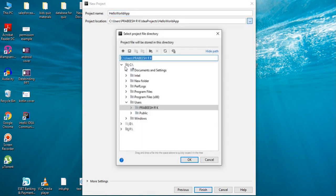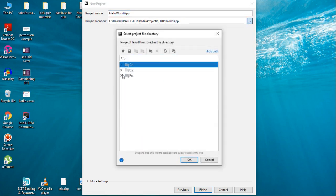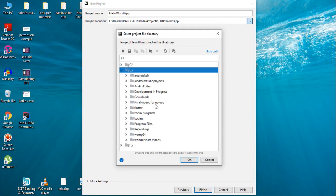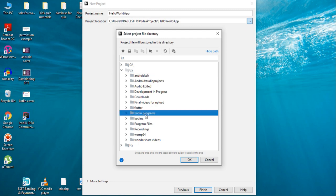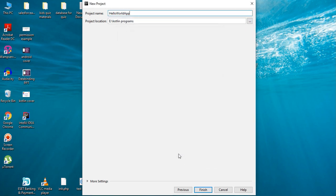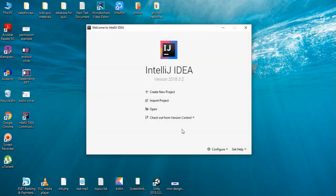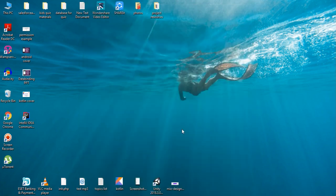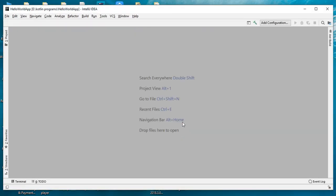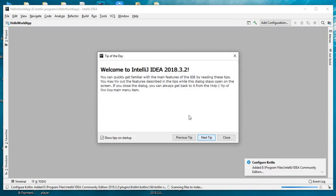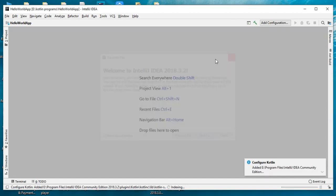We already created a folder called Kotlin Programs. Also I create a folder called HelloWorldApp. Click Finish.